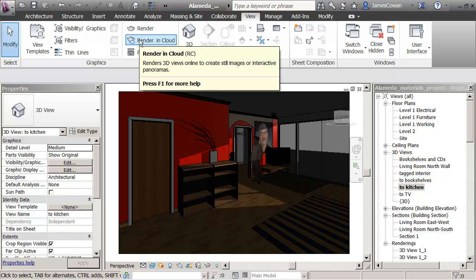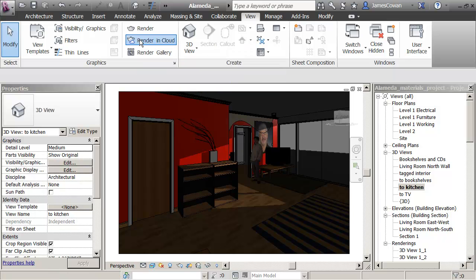So you notice that it took like five minutes to make the image. A bit longer than five minutes. I'm going to say render in cloud.